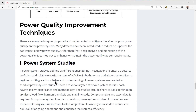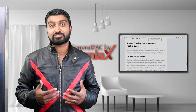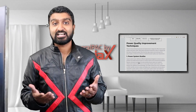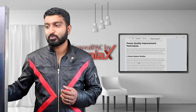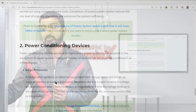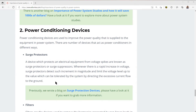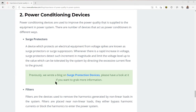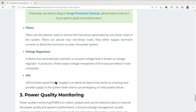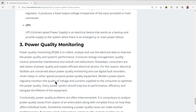We're going to talk about power quality improvement techniques — something called power system studies, which is what Illumiax offers and really excels at — as well as power conditioning devices: surge protectors, filters, voltage regulators, and UPSs.